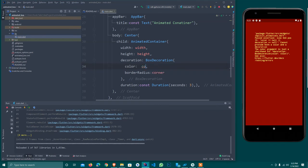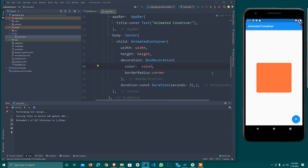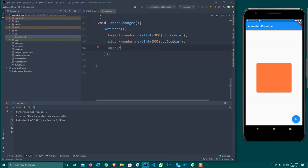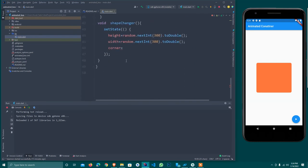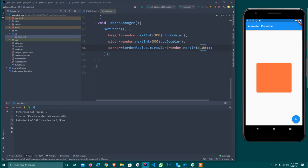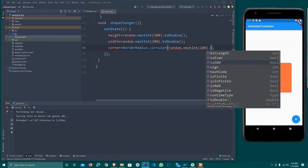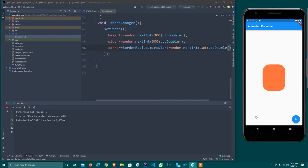I need to explain: once you use BoxDecoration on an AnimatedContainer, you must provide the color inside the BoxDecoration, not outside it. I cut the color property and put it inside the BoxDecoration. I also want to randomly change the corner radius, so corner is now assigned random.nextInt(100).toDouble(). The error is gone and I hot reload — the size changes automatically.